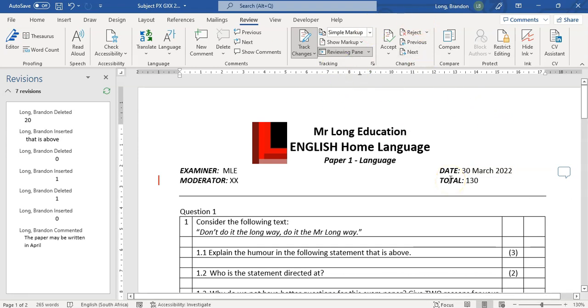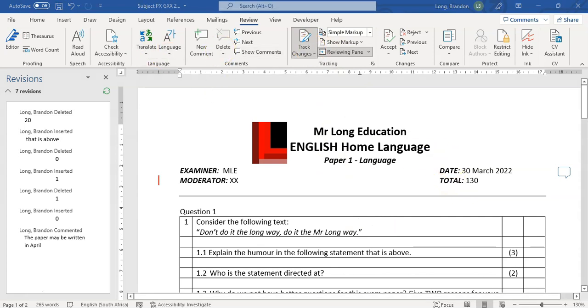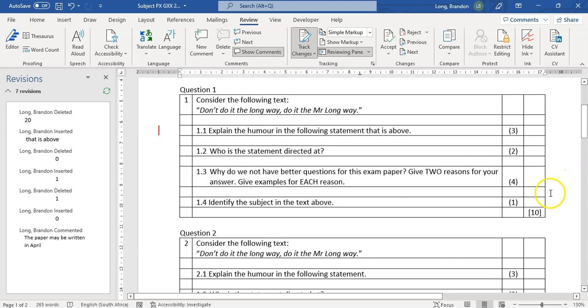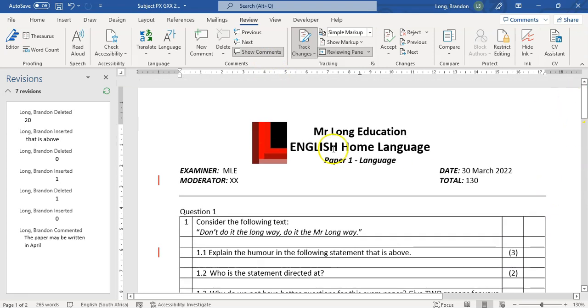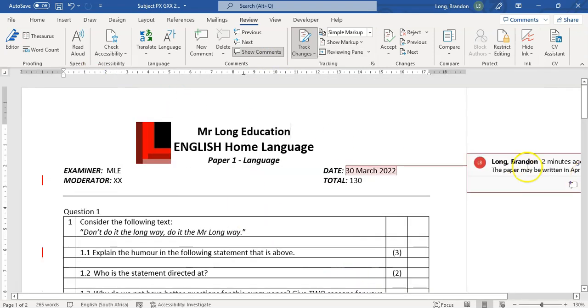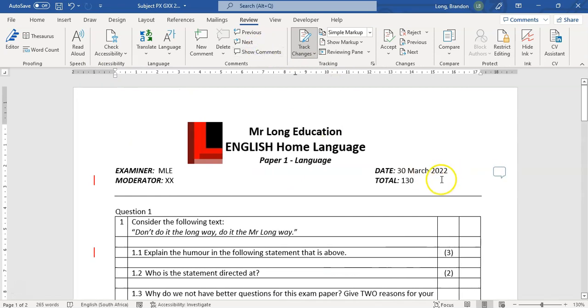So that's what I suggest when you are sending your paper for moderation or for checking—that you make use of track changes and comments. Just a reminder: if you are going to print the paper, make sure that your comments are off. Make sure that you're not showing the comments, they're not there. You don't want to be able to see the comments when you are printing the paper.